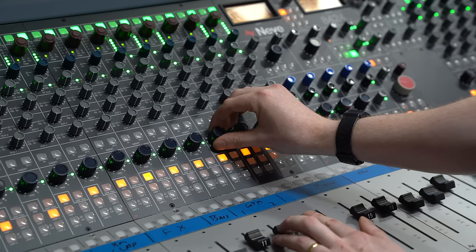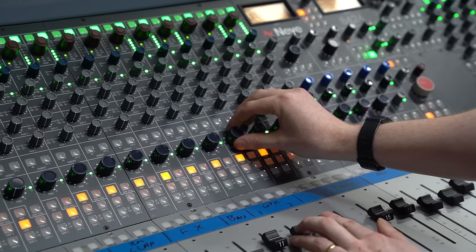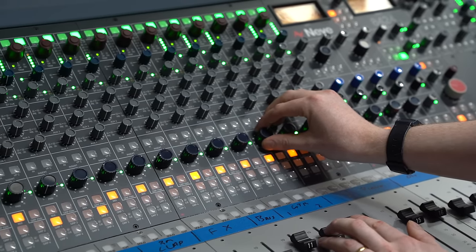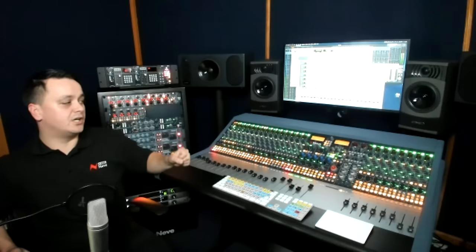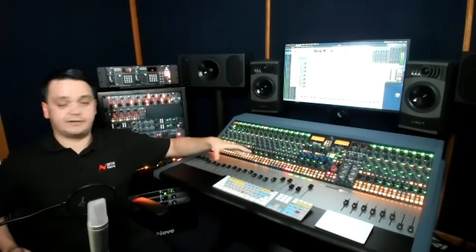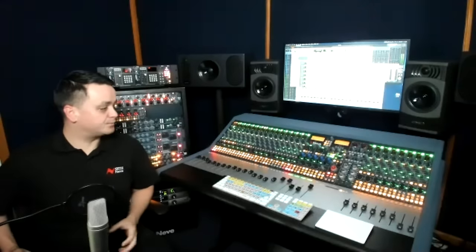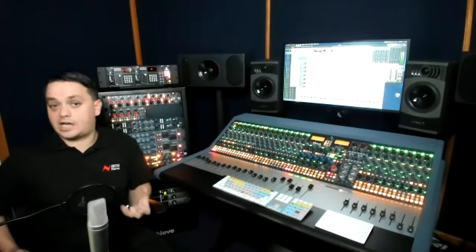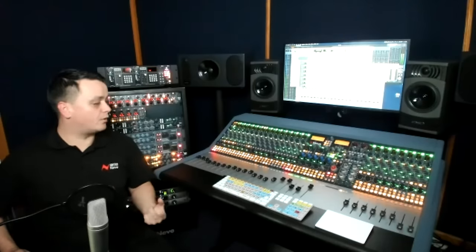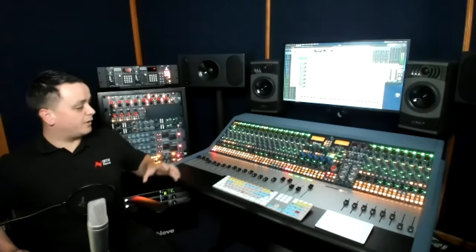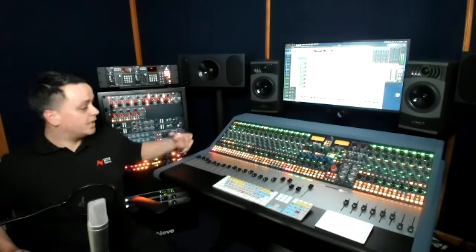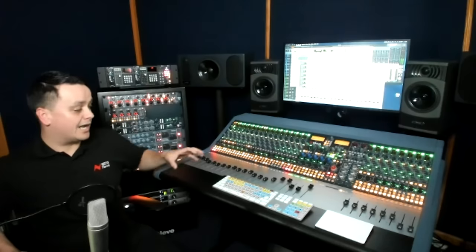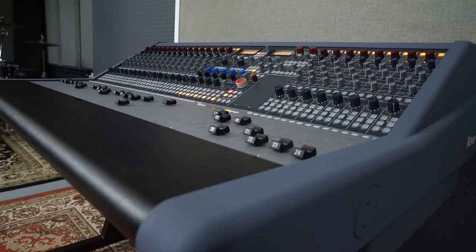We have Mariner transformers on the Q bus as well and on the AFL bus. So there are six over here on the master section, not to mention the transformers that are included with the onboard 1073s as well. The rest of the console uses virtual earth bus technology, the same that's found on our large format 88R console and on the Genesis. So we've got a combination of modern, clean sounding professional audio and a vintage sounding Neve mix bus on this console.